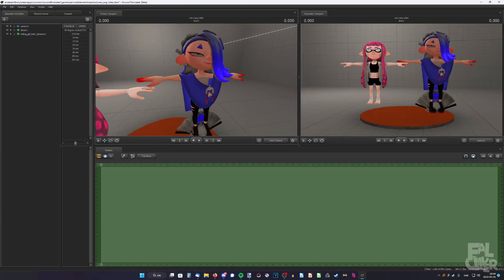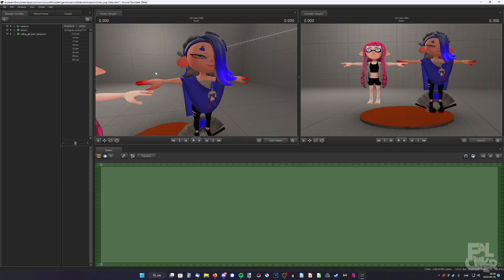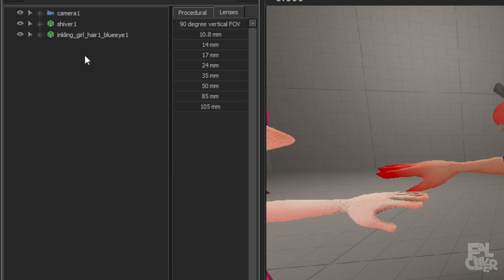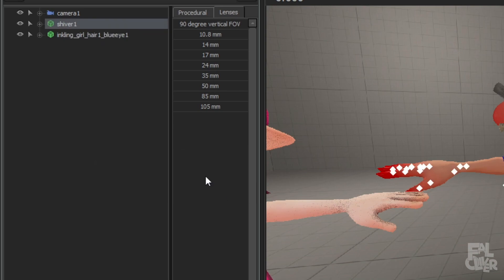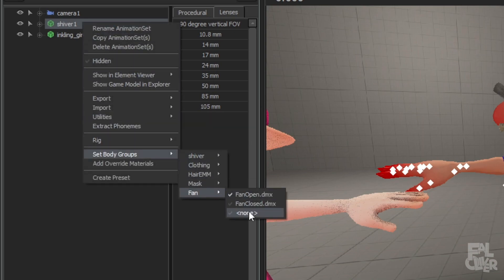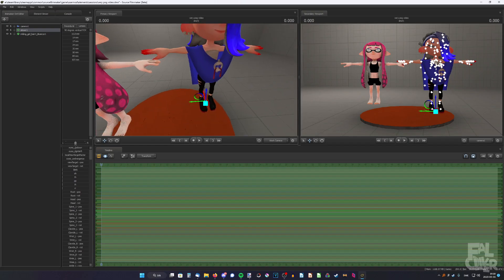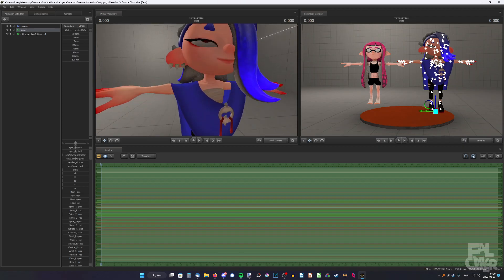So we're going to start by removing Shiver's body, but not everything. We still need some stuff left. So to begin with, we're going to right-click, set body groups, and just disable the mask, and also the fan, so it doesn't get in the way.